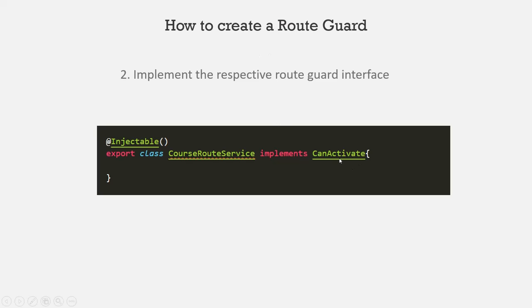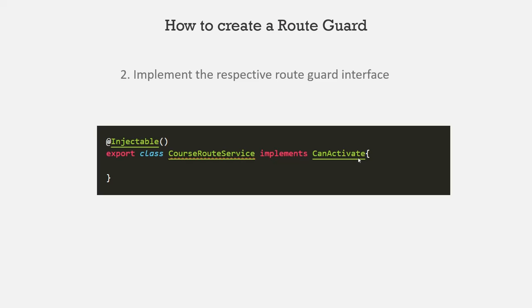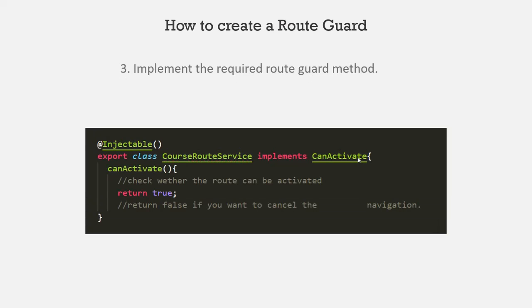For example, let's say I want to use this CanActivate route guard. In that case, this service class which we are creating should implement this CanActivate interface. And then this service class also needs to implement the CanActivate method which this CanActivate interface provides.